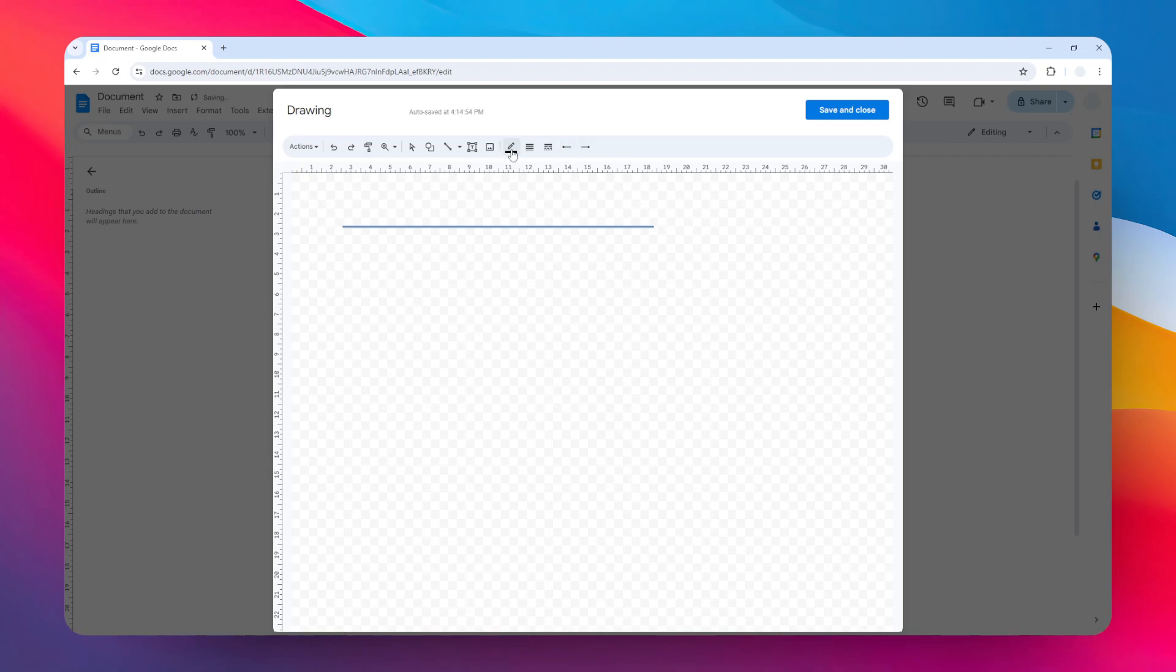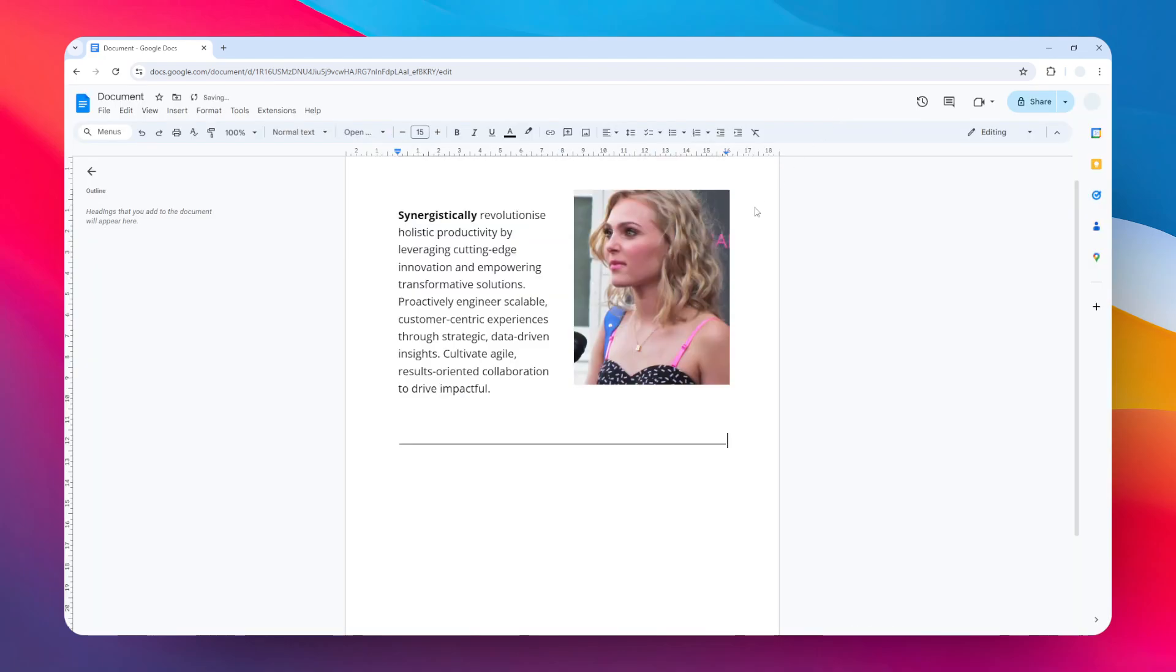Now when you're done, you can change a lot of things about this line. You can change the color, you can change the weight, the style, and even add some pointy ends to the line if you want to. That's also possible. And when you're done, click Save and Close.